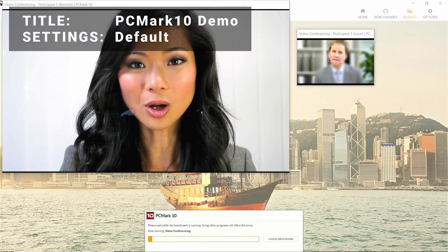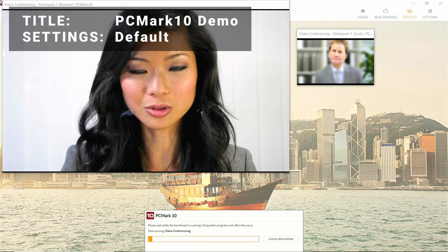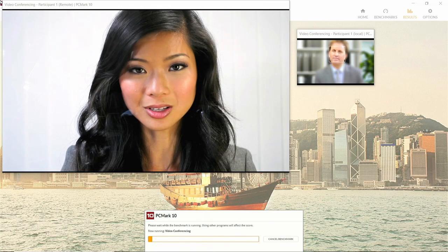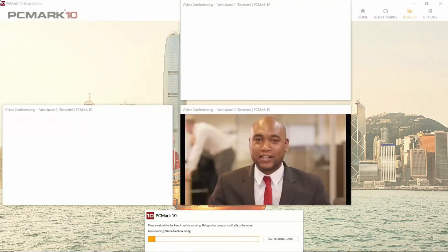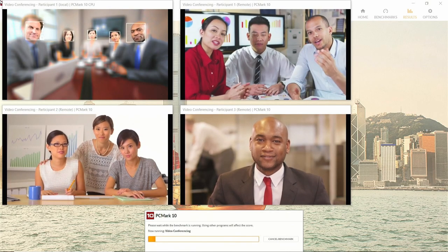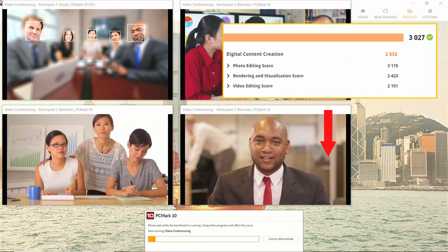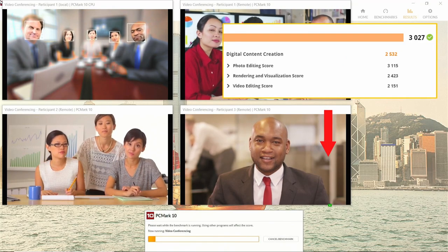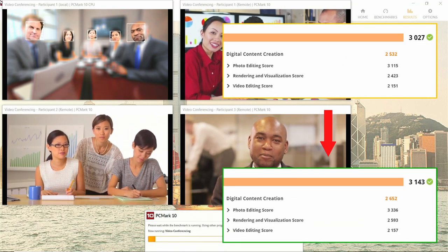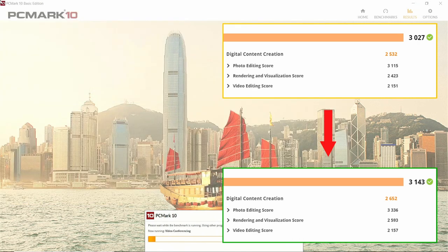Our fourth benchmark is PCMark10 Demo. This professional benchmarking tool from the same company behind 3DMark attempts to measure performance for more business and professional computing tasks. The initial test scored at 3027, while the overclocked score came in at 3143. This is an increase of 3.8%, so not a huge difference here.